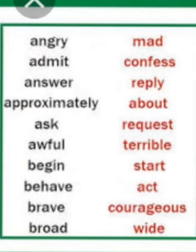Angry — mad. Admit — confess. Or one more word you can use: accept would be the perfect one — admit, accept, or confess. Answer — reply.